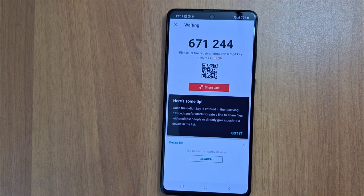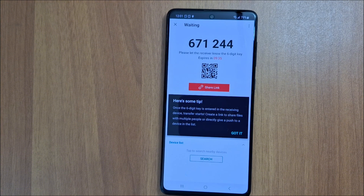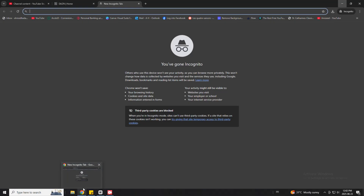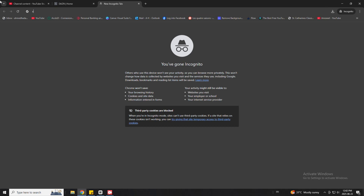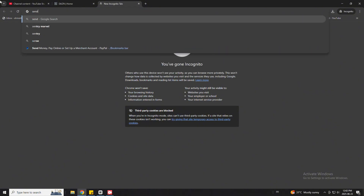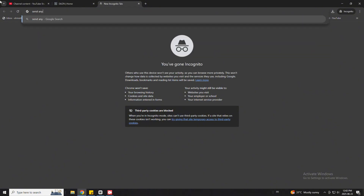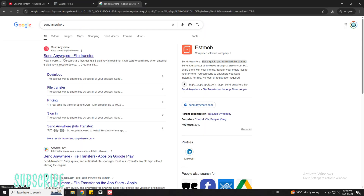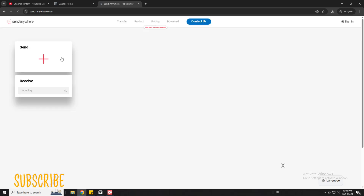I'm going to share my computer screen right now and show you the steps. Just open a browser on your computer — Google Chrome, Firefox and so on — and search for the same application. This time I'm not going to install the application on my computer; I'm just going to open the website. Let's search for Send Anywhere. That's the first link — open it.